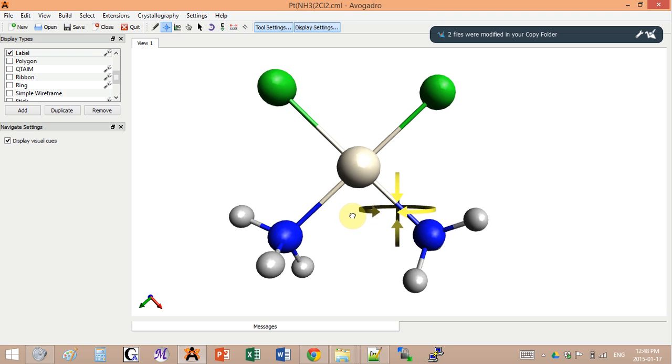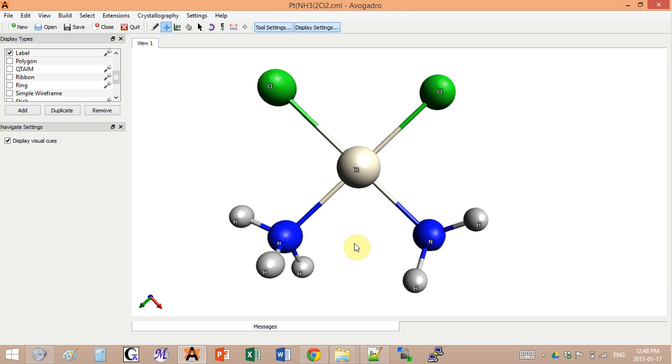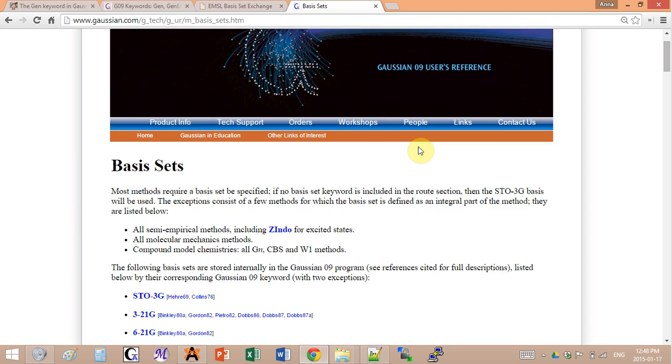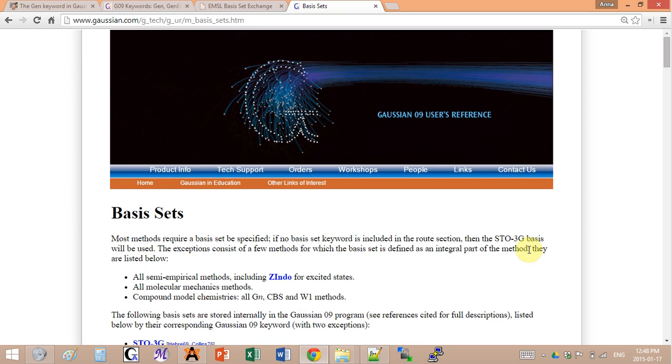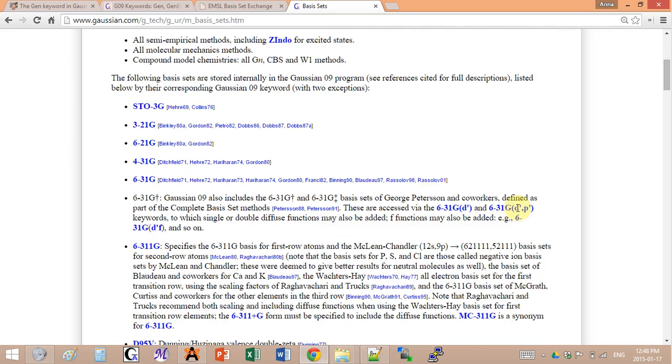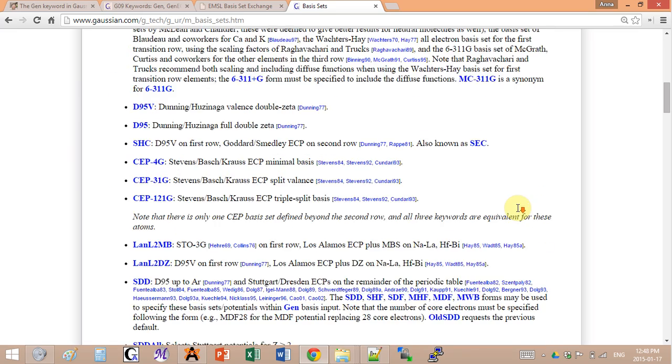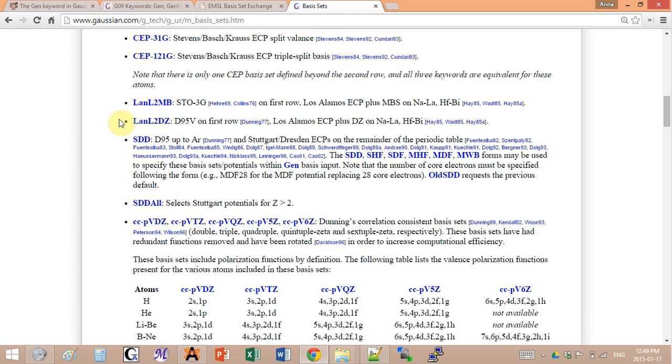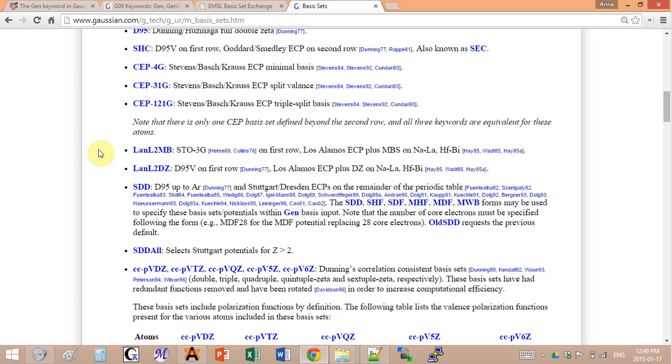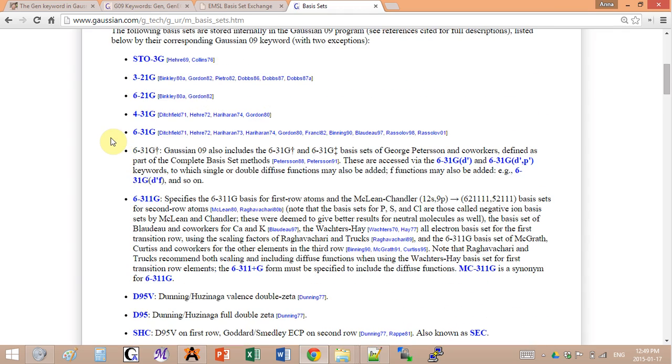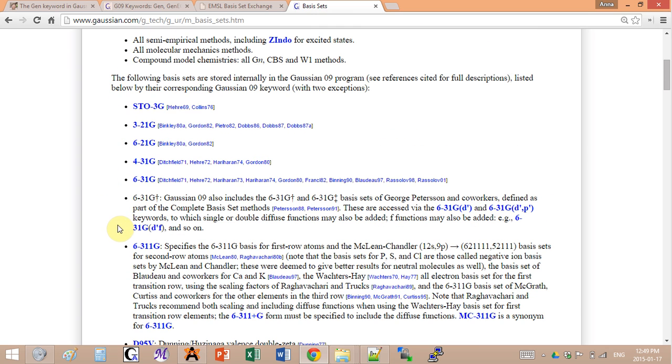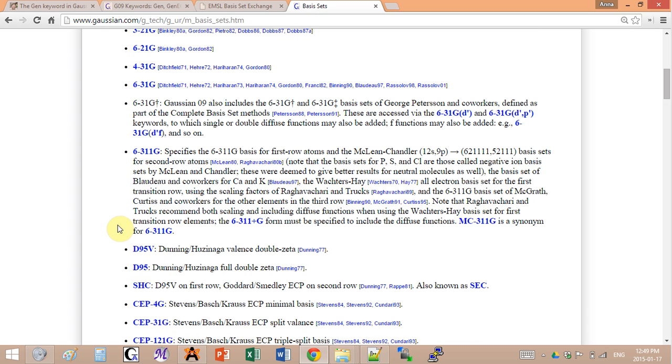Where do we get those coefficients? If you go into the Gaussian website and look at their basis sets, they have a whole list of them. Some of them are already listed here. Here we have LAN L2DZ ECP and they have descriptions and references and you can look at all of this in detail. Some of the ECPs are already there, some of them are not. Same thing for basis sets that are not electron core potentials.